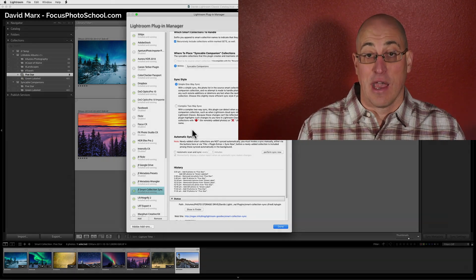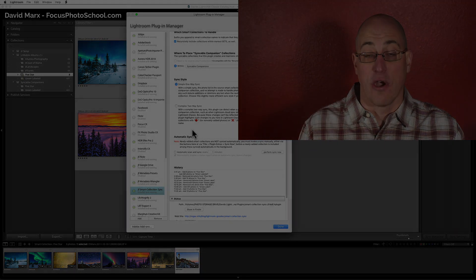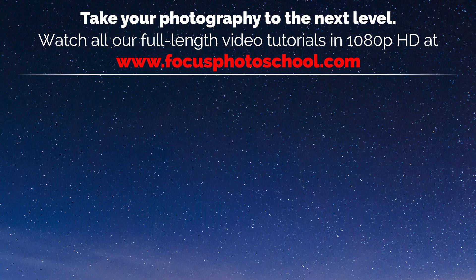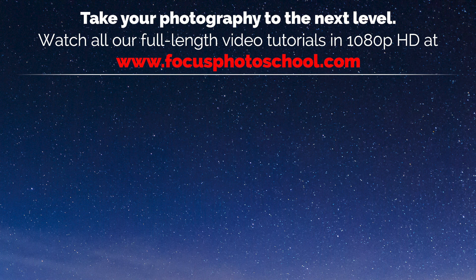Thanks for watching, and I'll see you in our next tutorial.